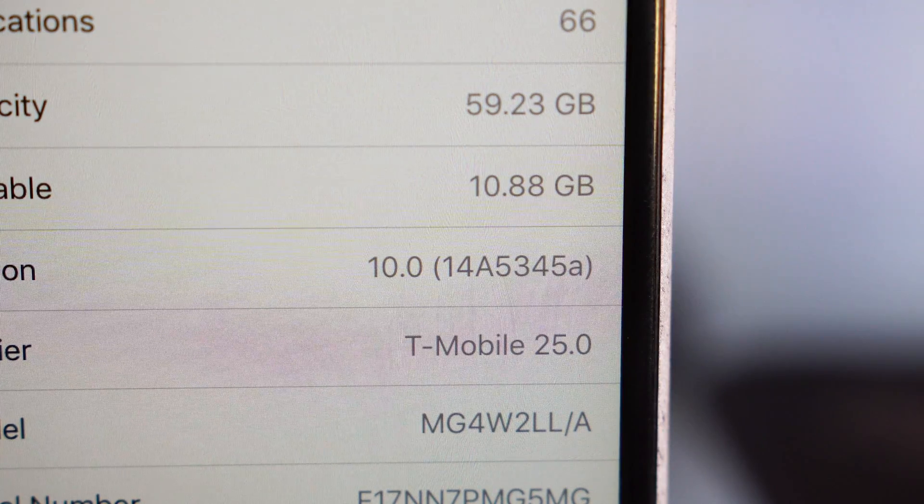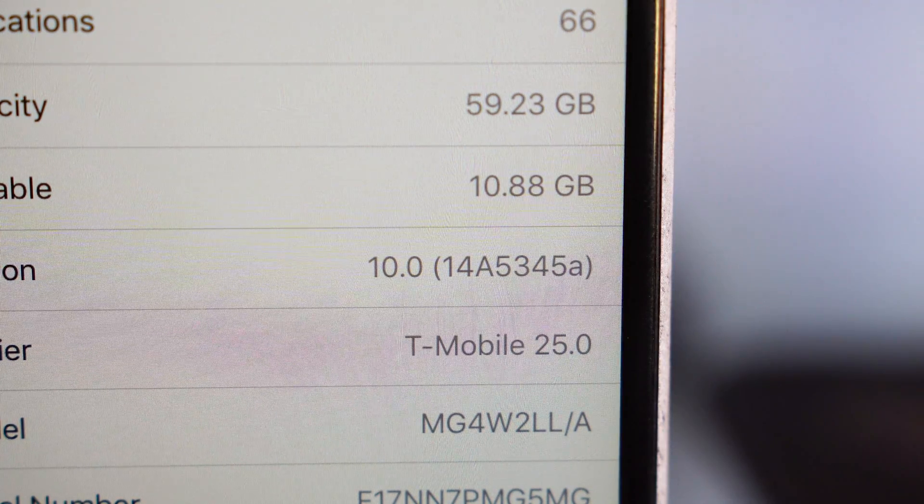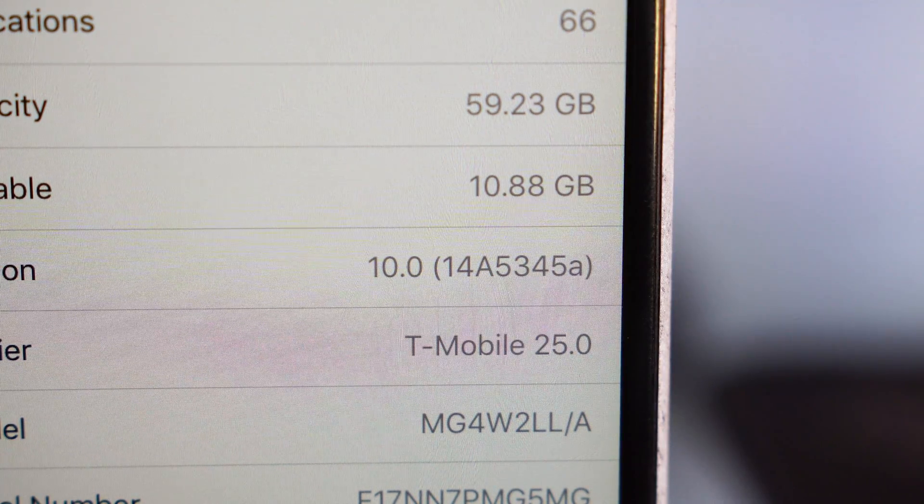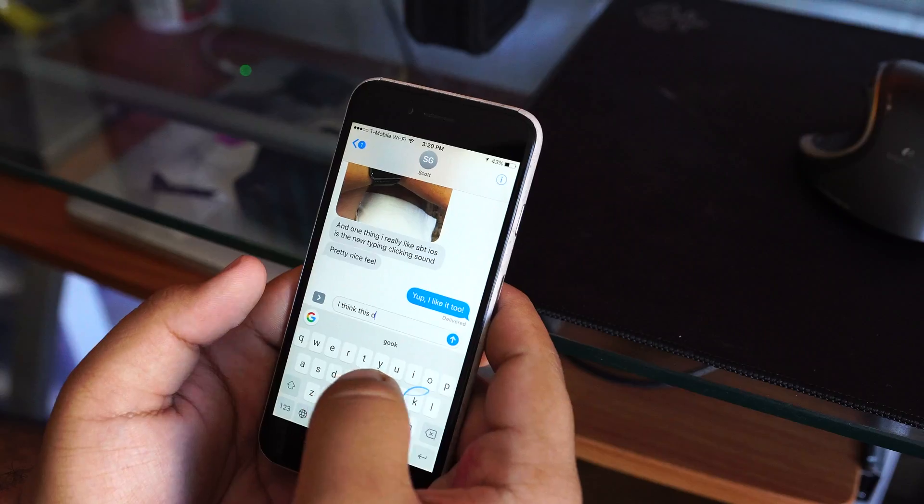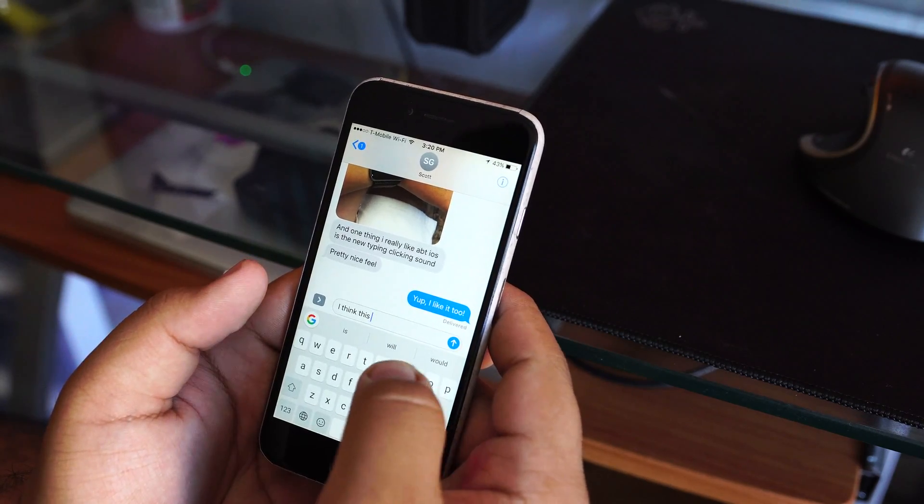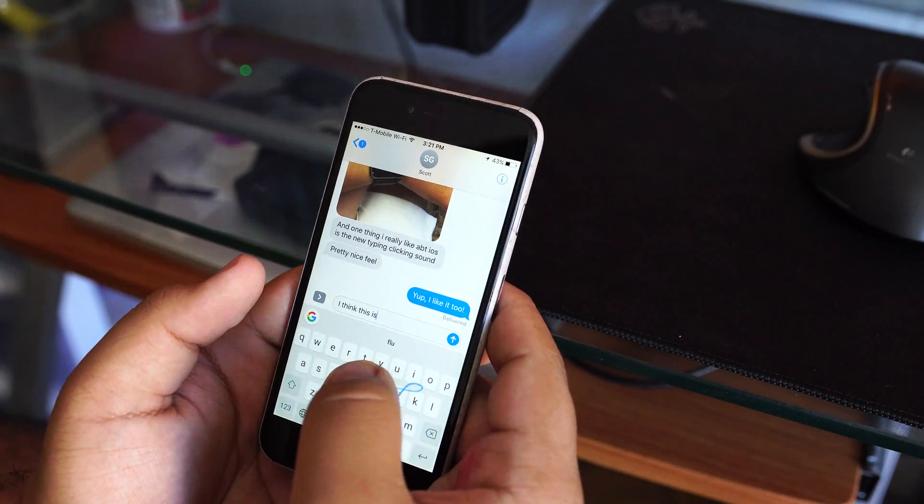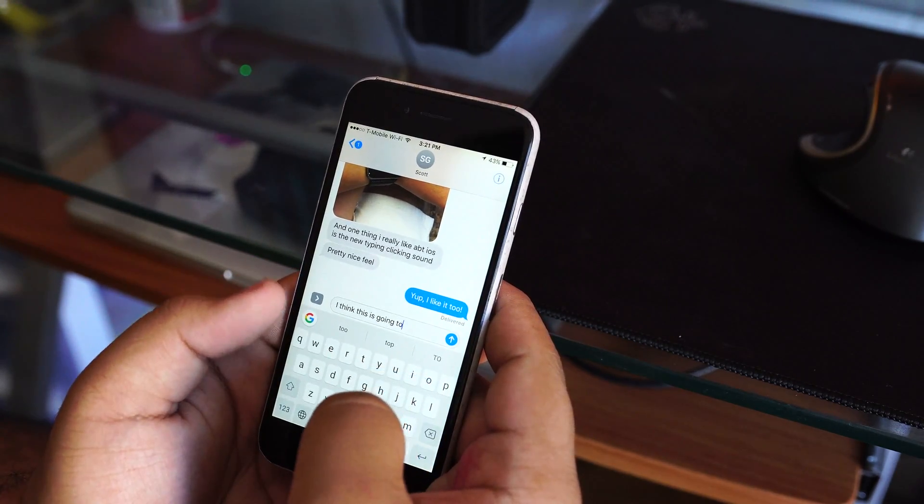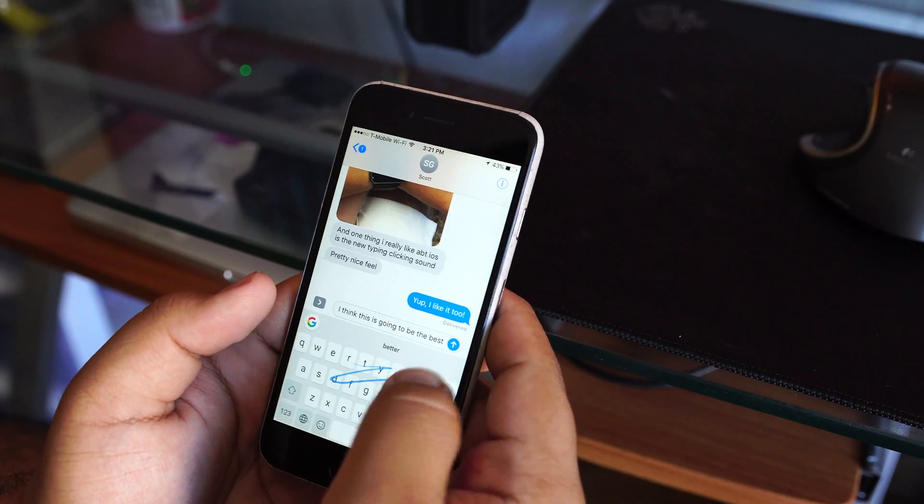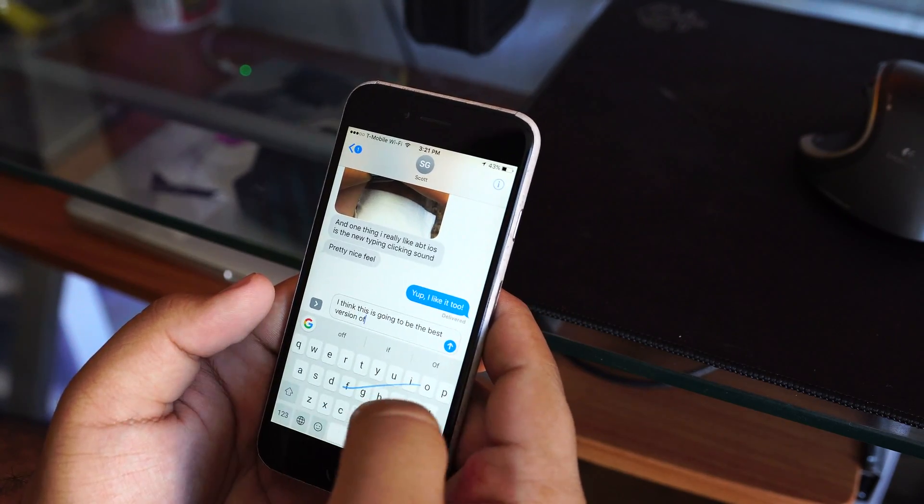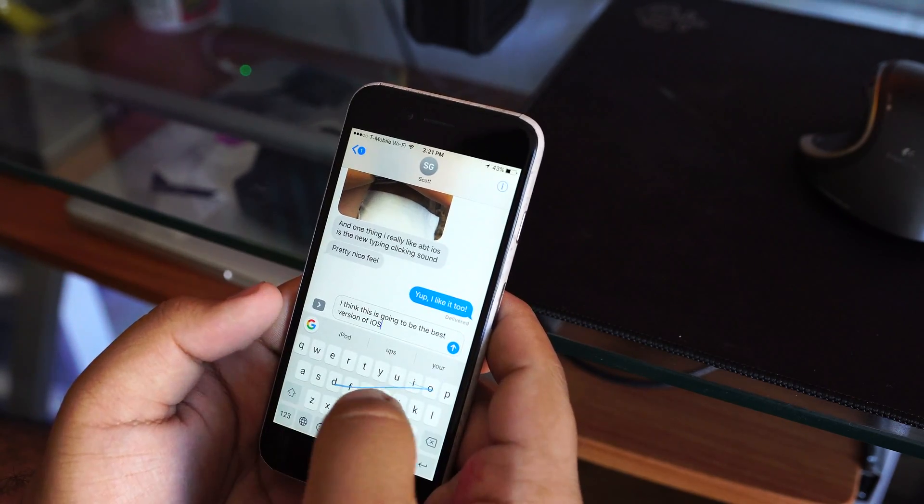Now, I would normally wait for these public betas before instead of getting the developer betas because I noticed that they're a lot more stable and it's something that I would definitely recommend if the device you're installing on is your main device.